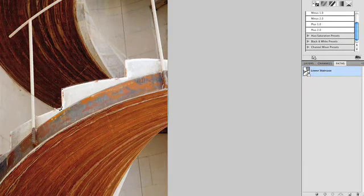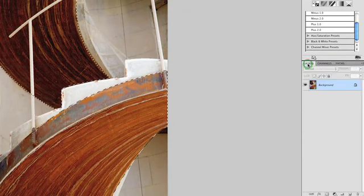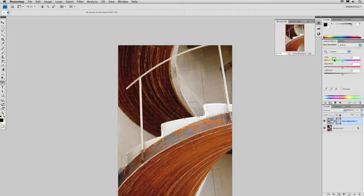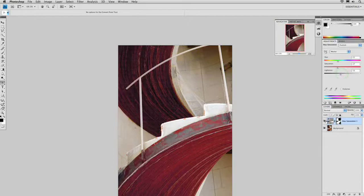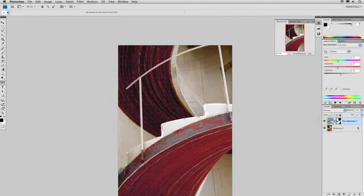We can go ahead and click on that to load it. Command-click (or Control-click on a PC) will load the selection. Now we can jump over to layers and add a hue and saturation adjustment layer. We'll tweak the color a little bit — making it a little redder, a little less saturated, and a little darker. Here's the original, here's the new result — and notice it does a great job of following the curve of those staircases.